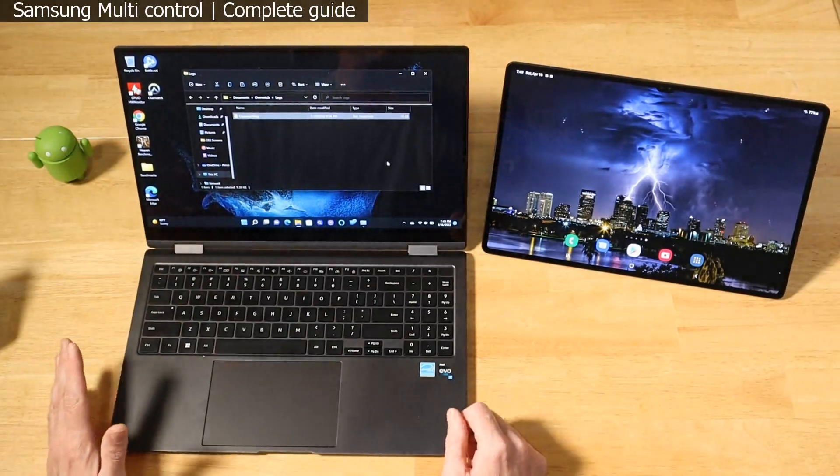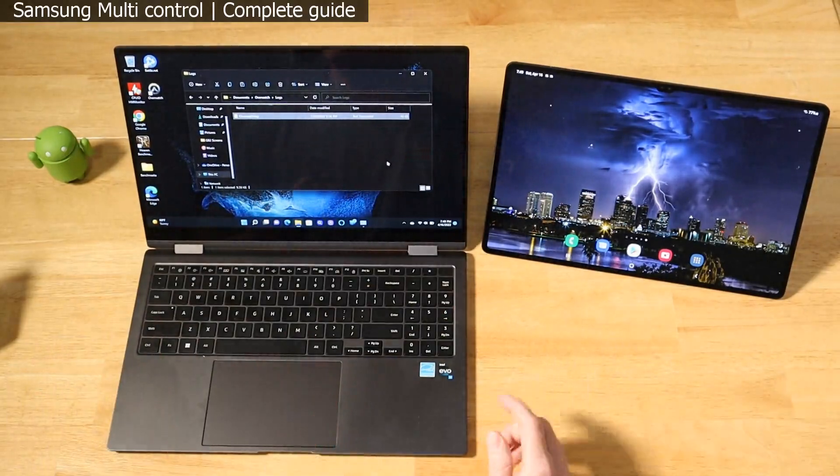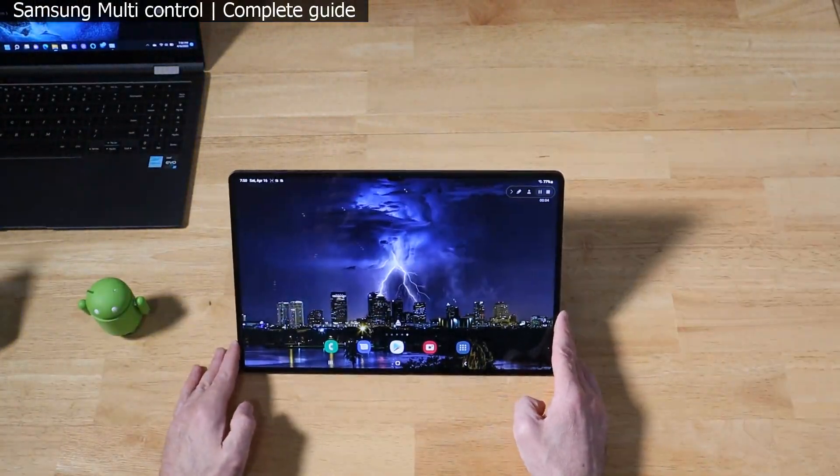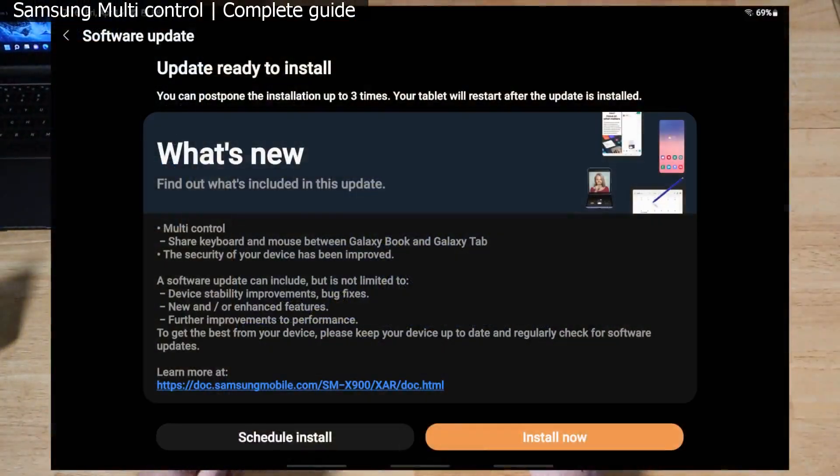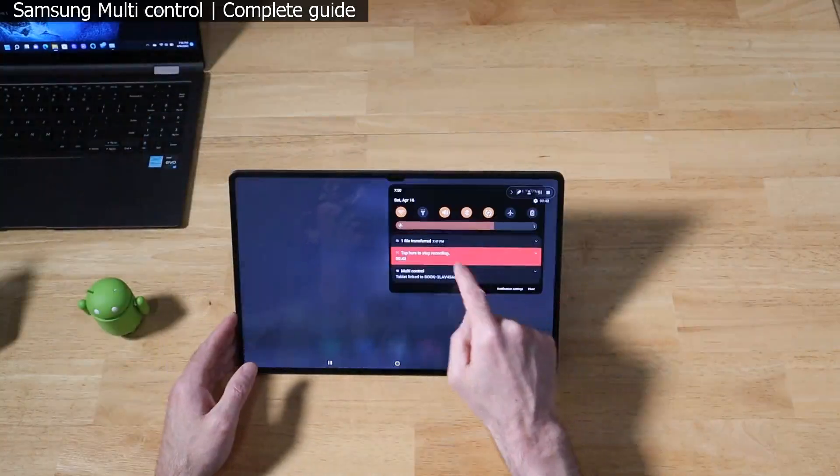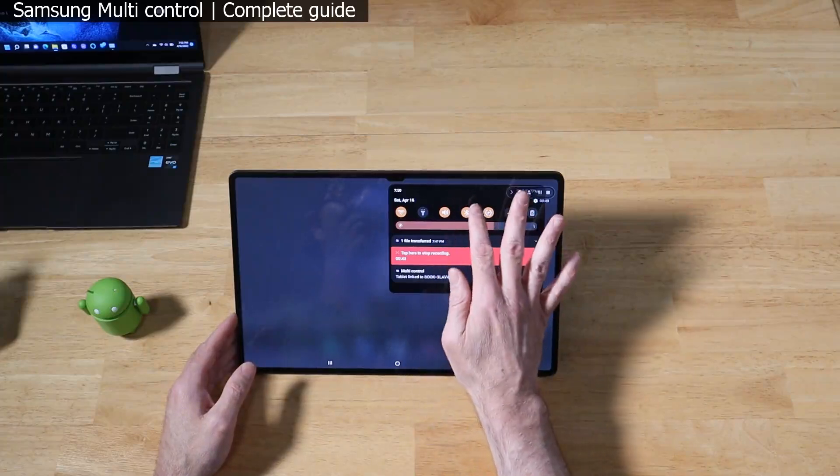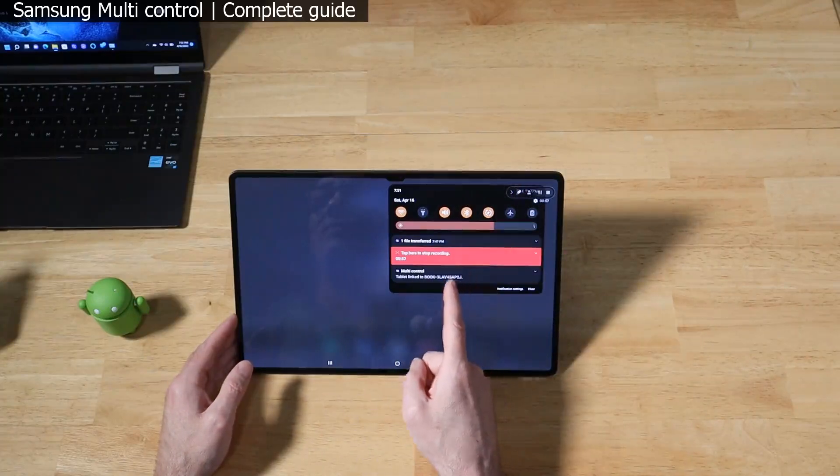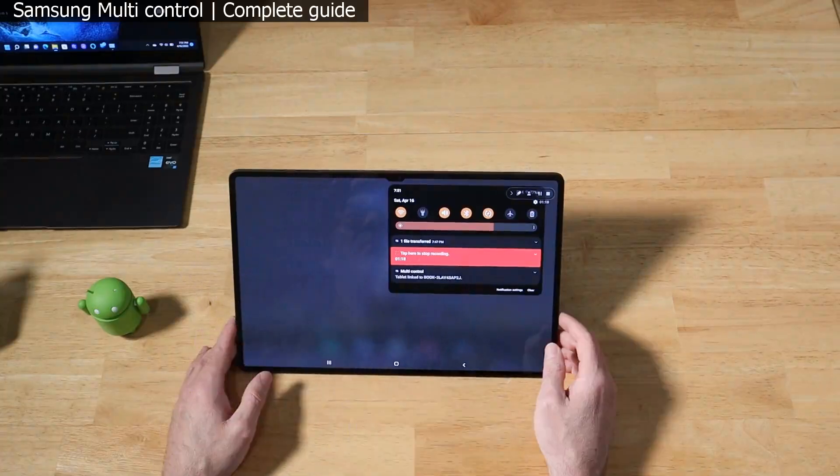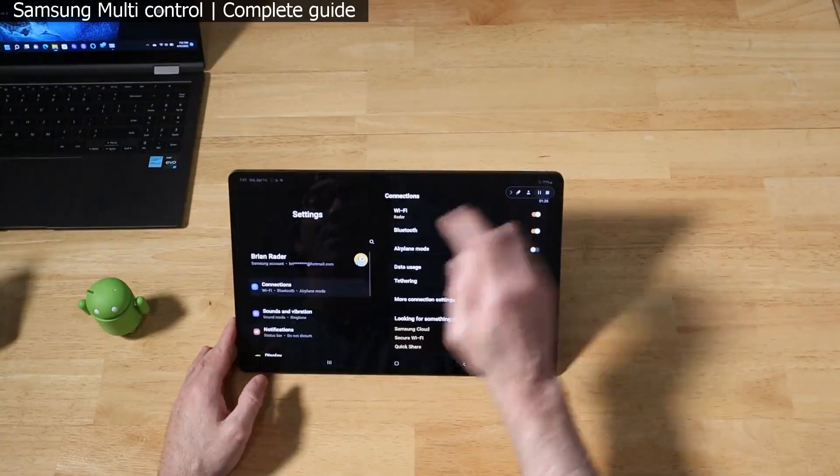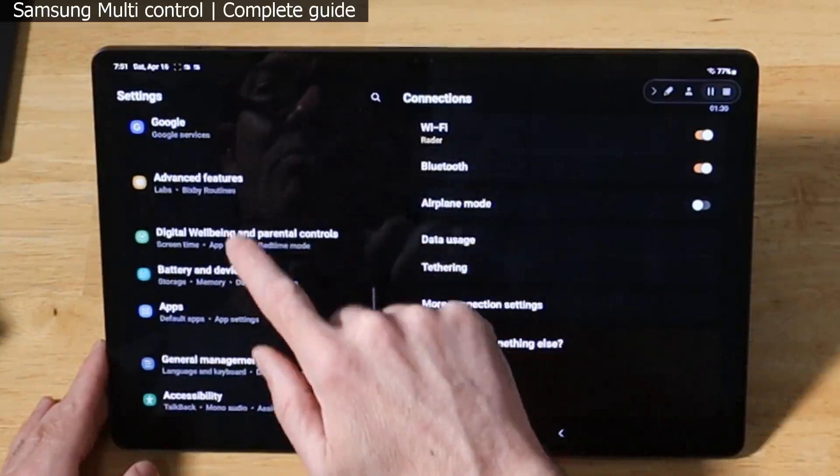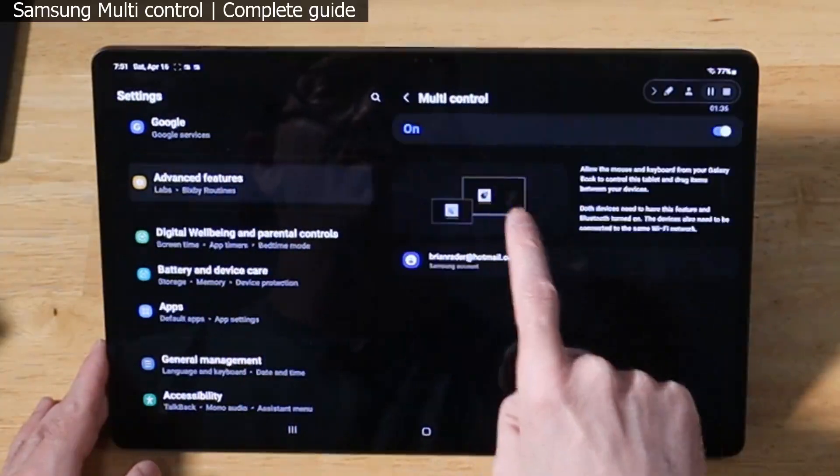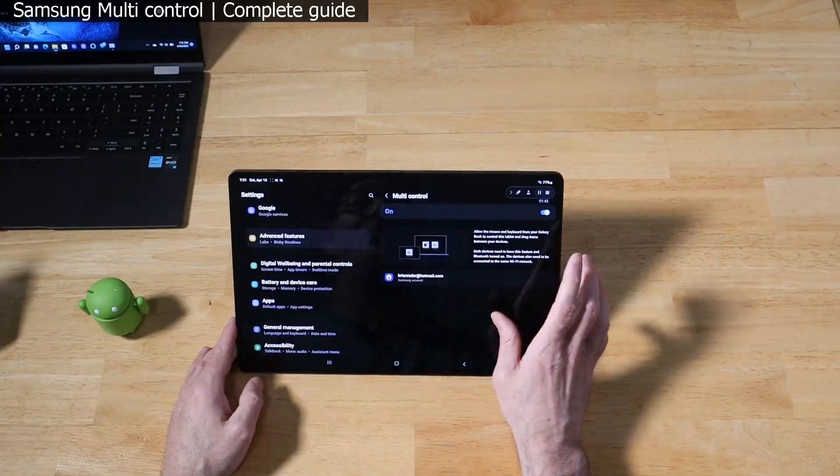The first thing into getting this set up is we need to configure each device. Let's start with the simpler one first. I'm going to bring in the Tab S8 Ultra. First thing is you want to make sure that you have this latest update installed - I'm going to show it on the screen here. This update is what brings the Multi-Control functionality to the Galaxy tablets. Once it's done, you need to make sure you have Bluetooth enabled - you don't need to be paired to anything, just make sure it's enabled. You also need to make sure that your Galaxy tablet is on the same Wi-Fi network that you're going to be using your Samsung laptop with.